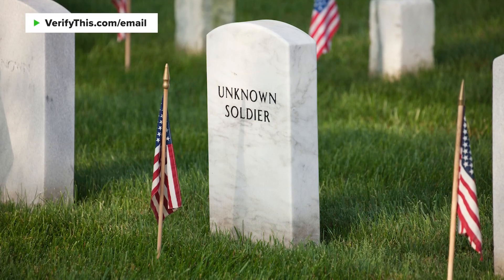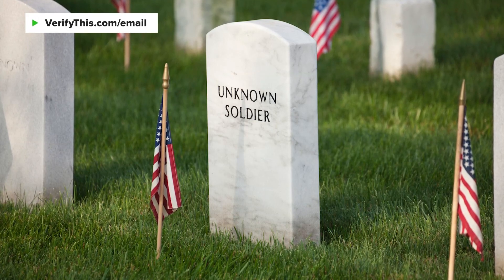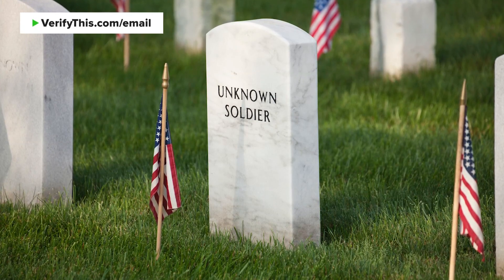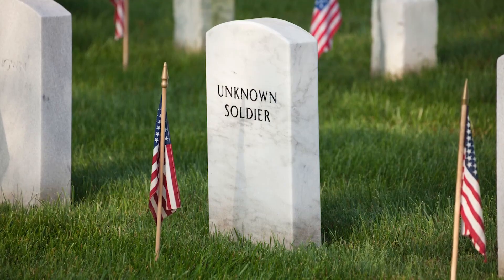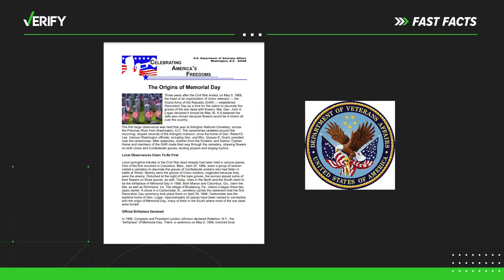But tributes to soldiers lost in the Civil War occurred throughout the country before the 1868 observance. The U.S. Department of Veterans Affairs says approximately 25 places, many in the South, have been linked to the holiday's origins.